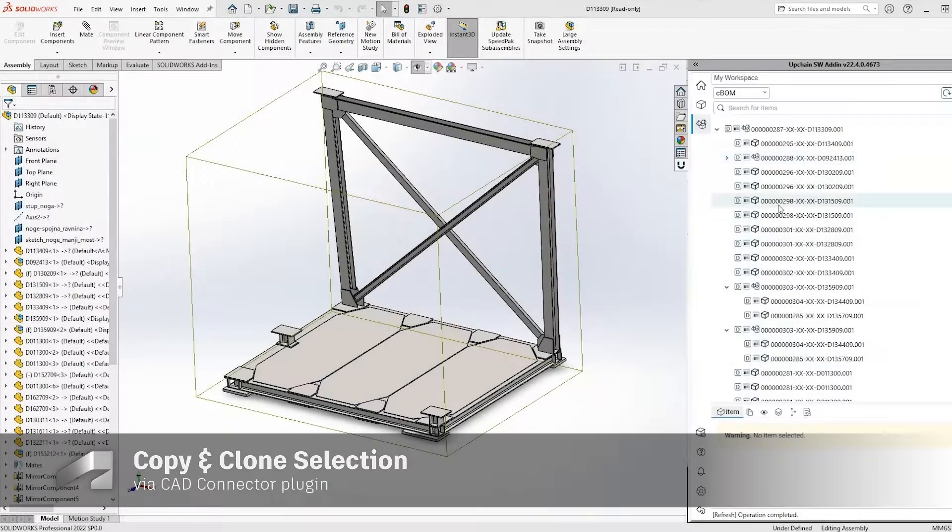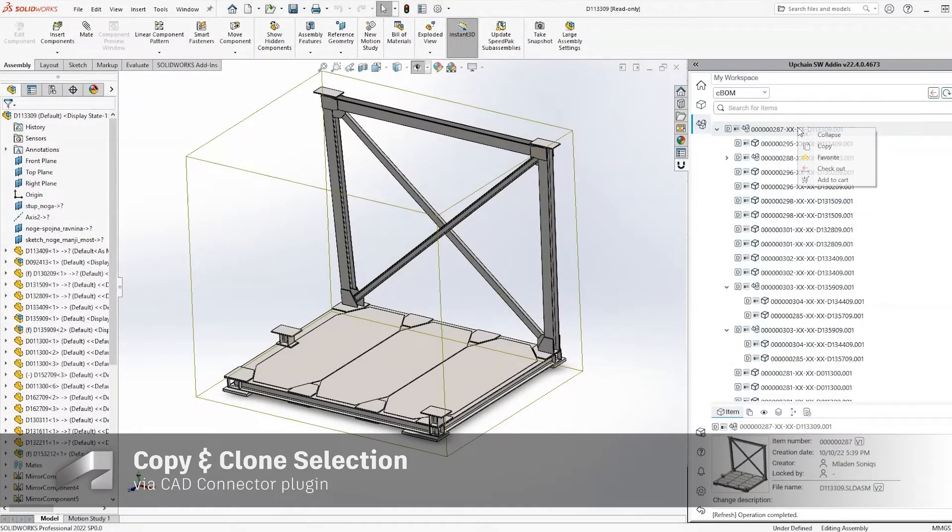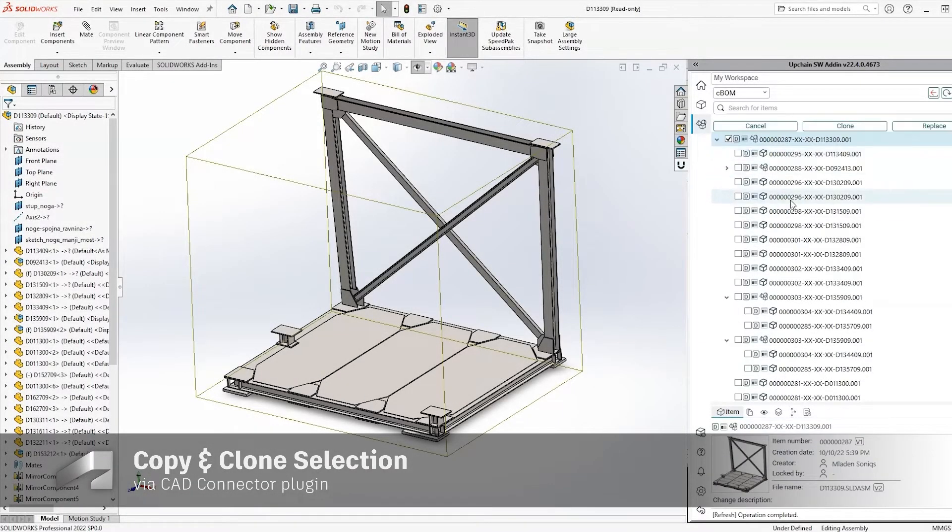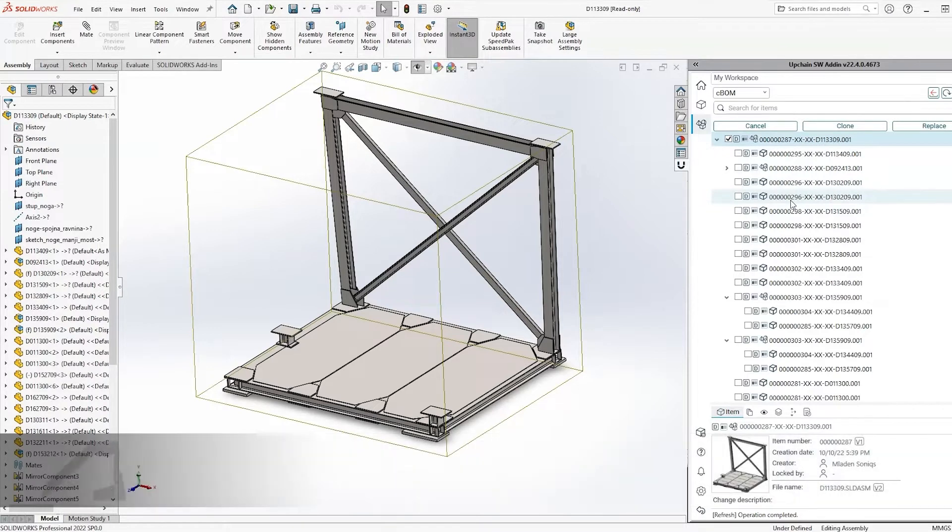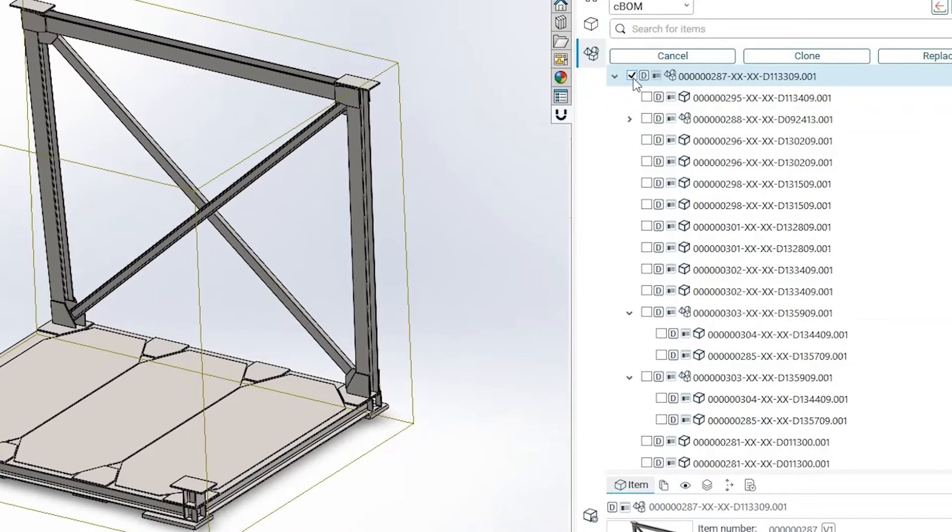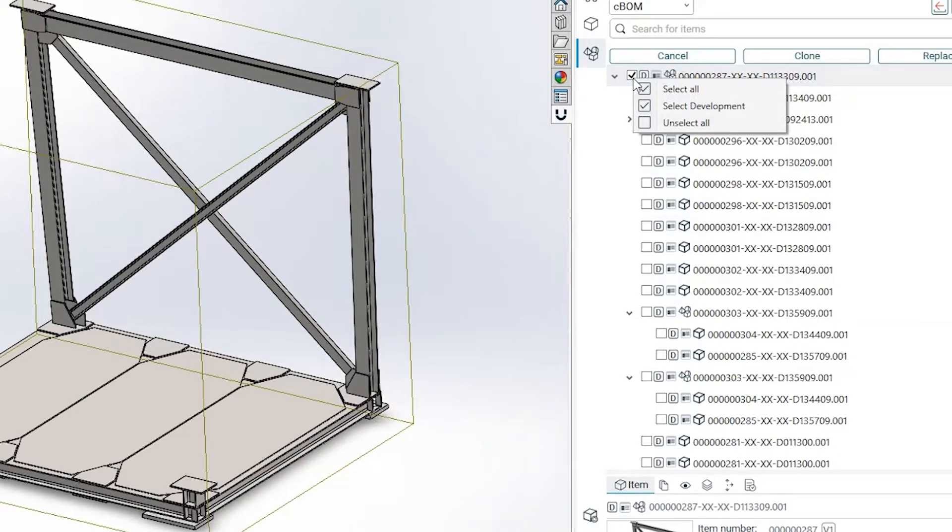When it comes to using the copy and clone functions, we've reduced the amount of clicks required when selecting and deselecting items. How does it work? When a user selects the checkbox with the right mouse click, they'll be presented with the following options.